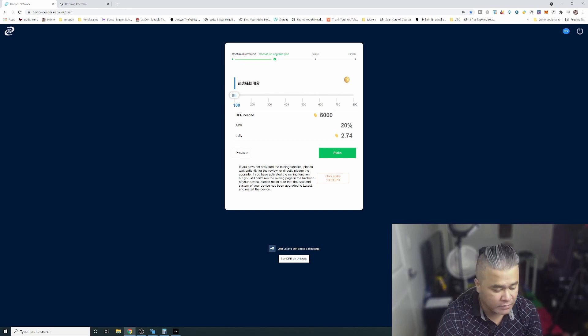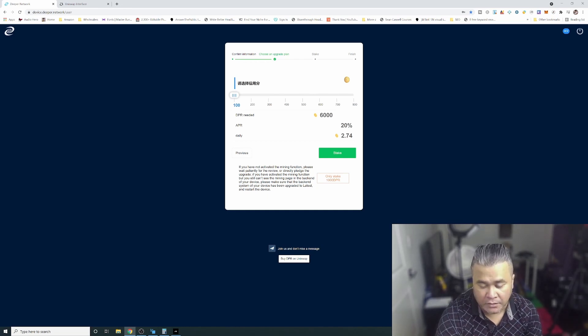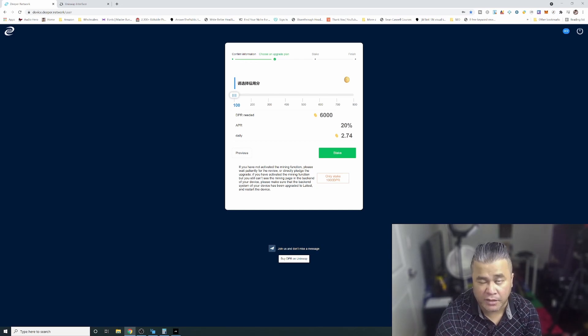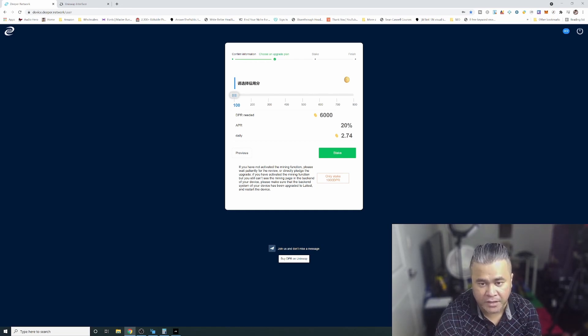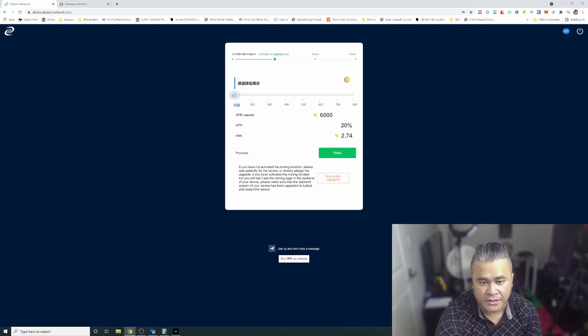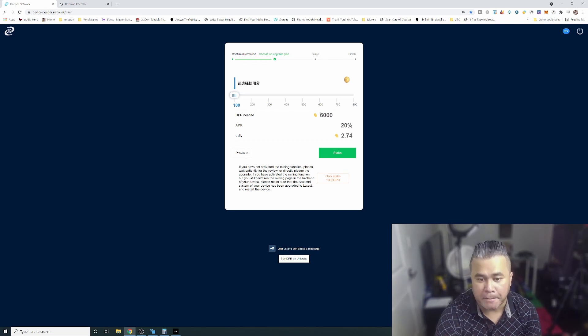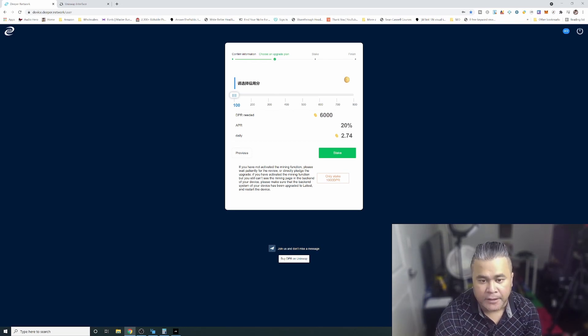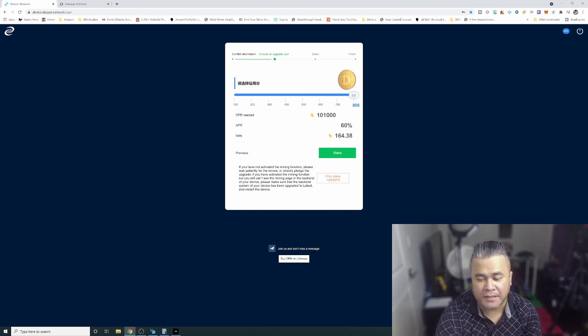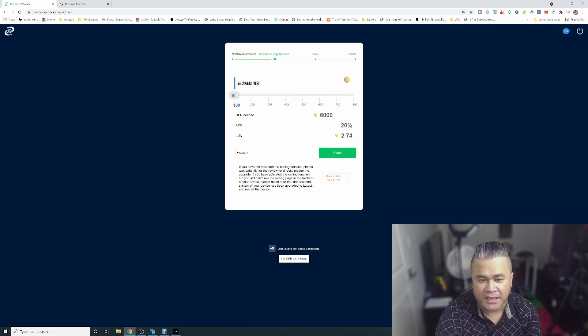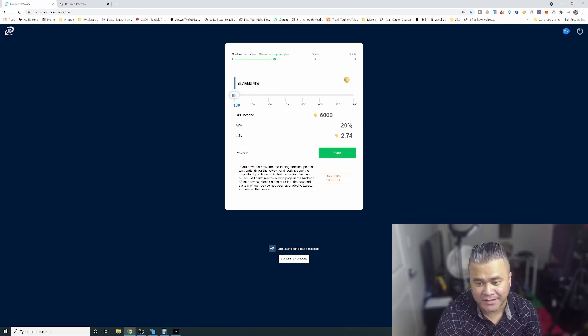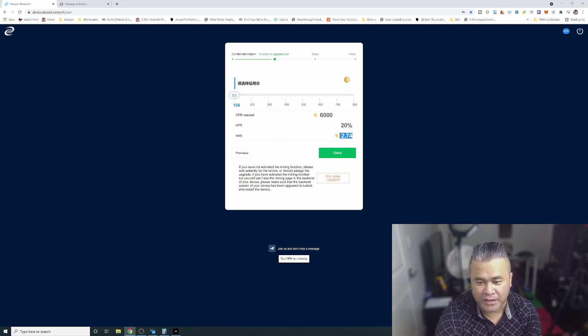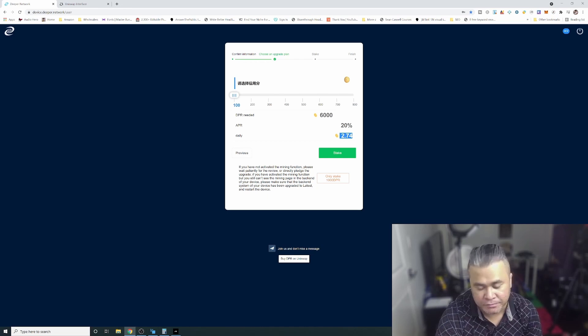You can only stake a thousand DPR, that's not a problem. The only issue is like I said you have to wait nine months or so for your credit score to reach a hundred, and that's the very minimum to be able to mine. You can go up to eight hundred but that's really expensive.